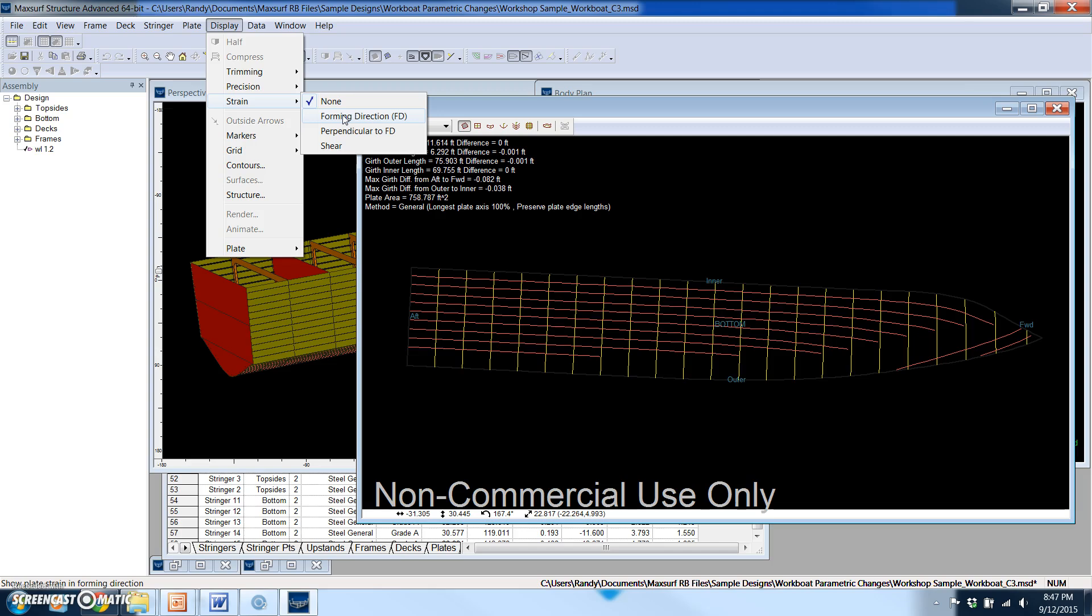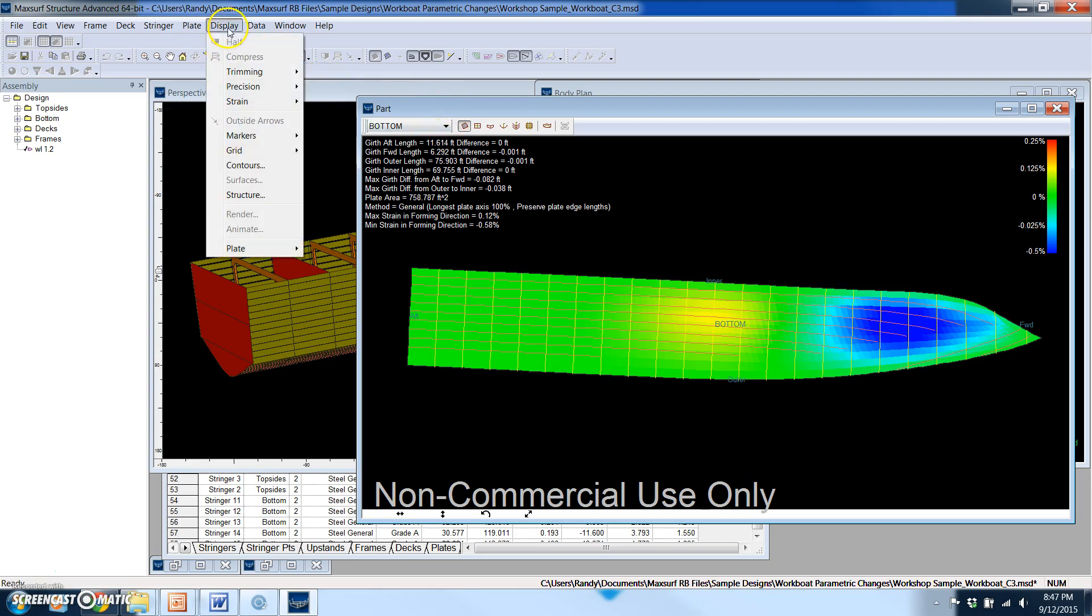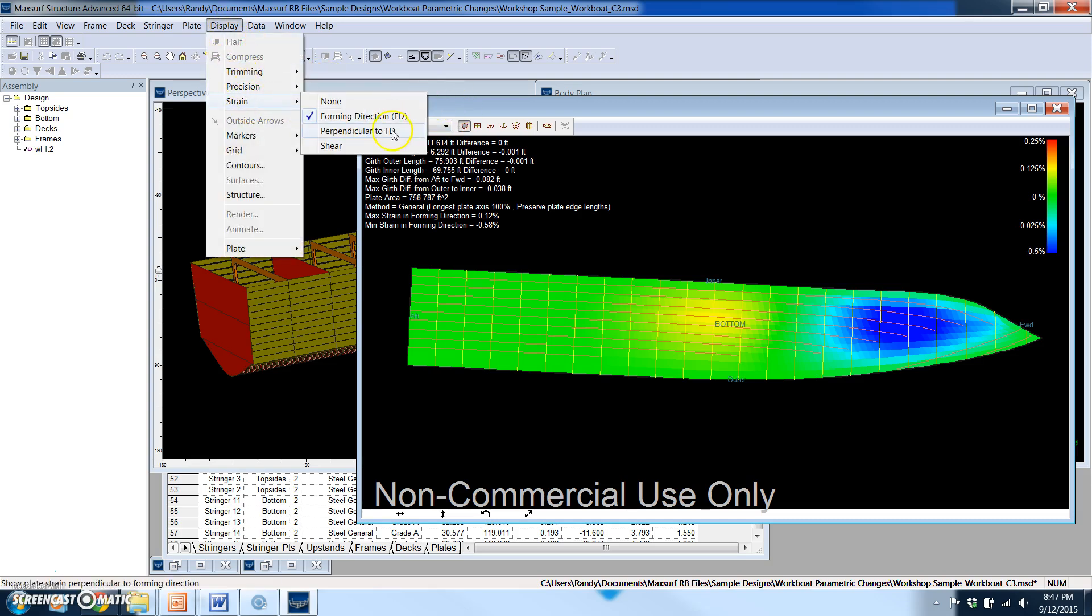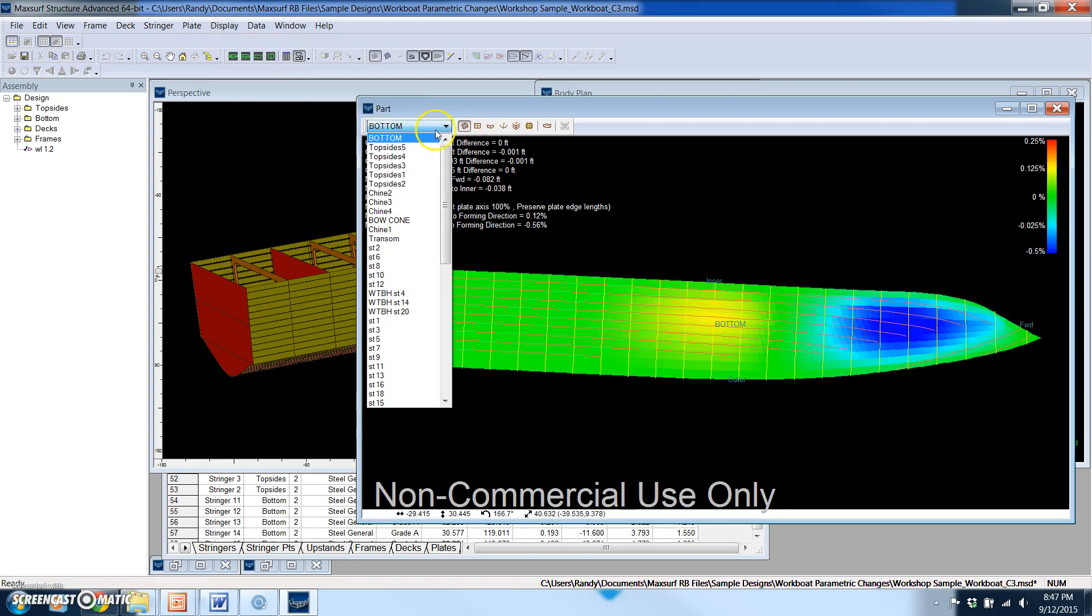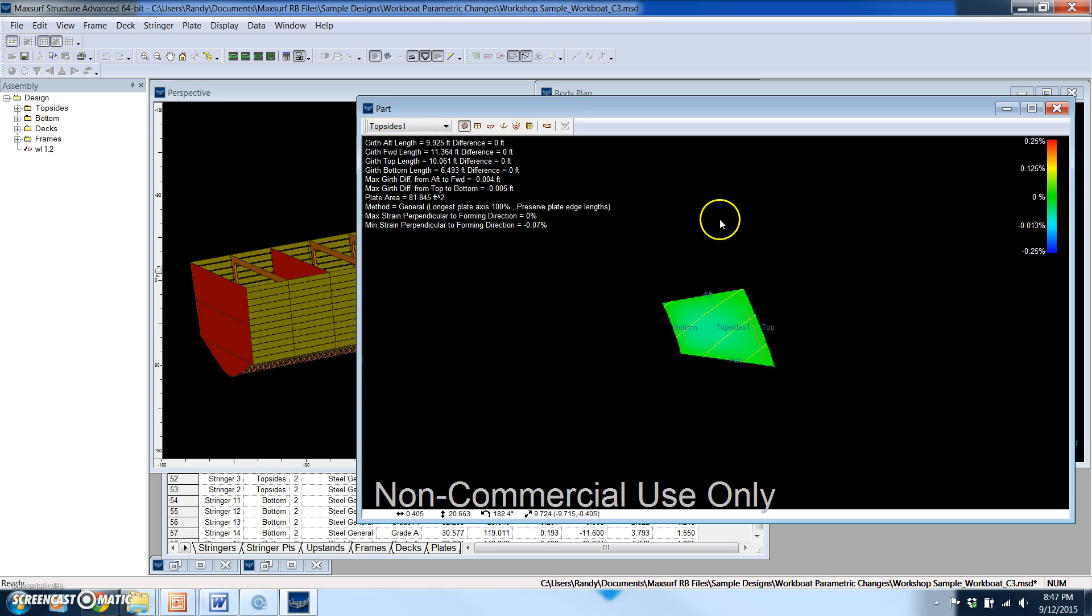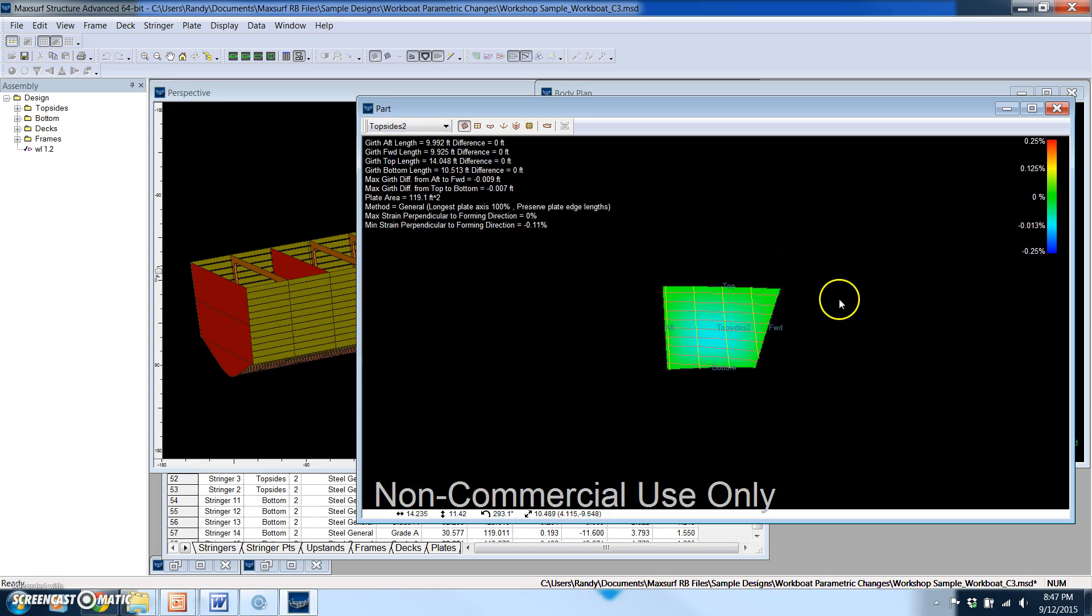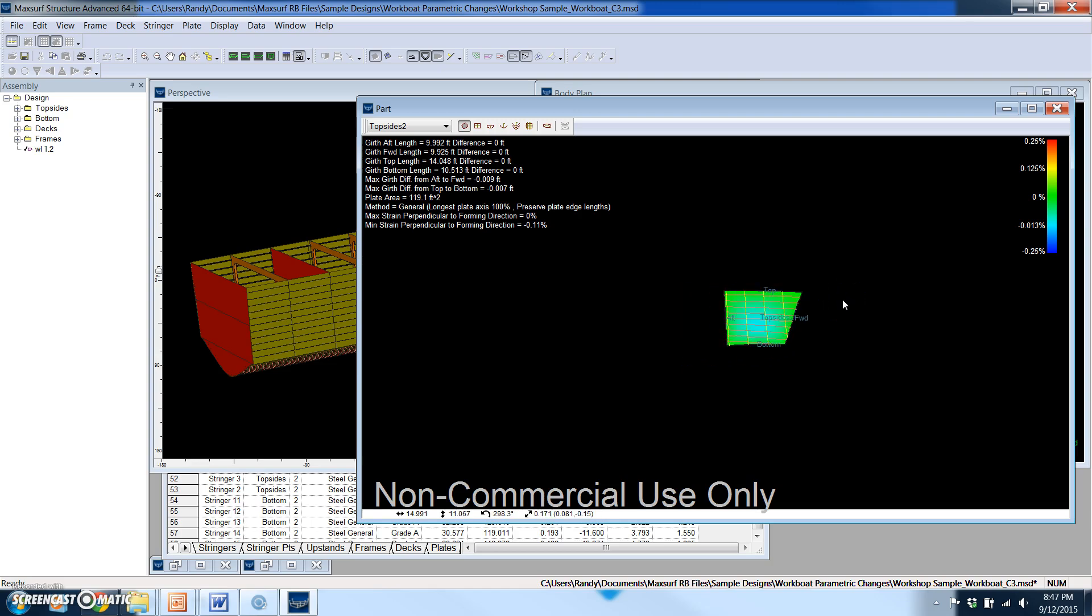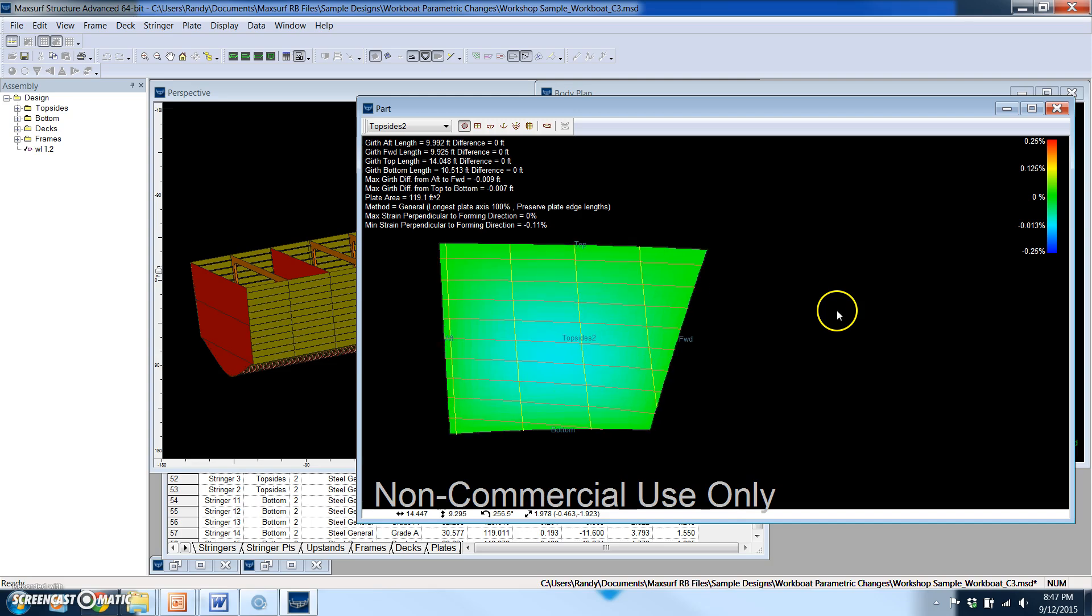The other thing that's very helpful is I can see the strain in the plate as a result of forming in the form of a color plot. I can either look at the strain in the direction of the forming or perpendicular to the forming. This is very powerful and it gives the user a lot of valuable information on the producibility of the hull and how developable surfaces are.